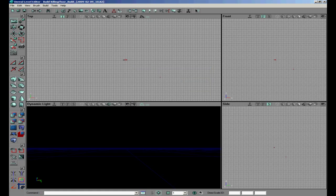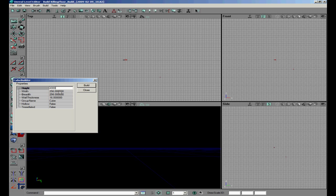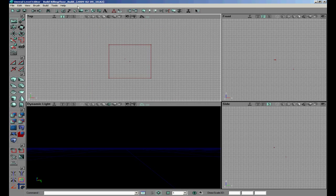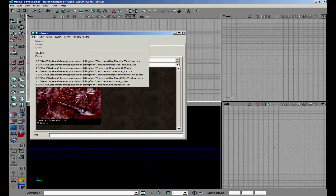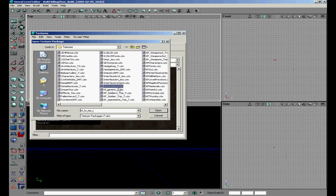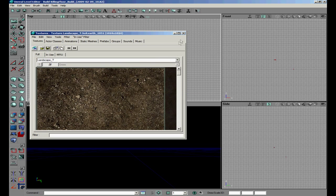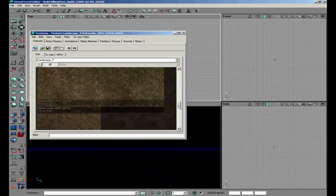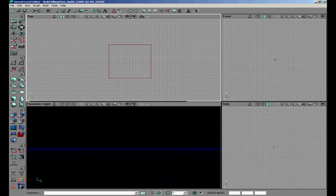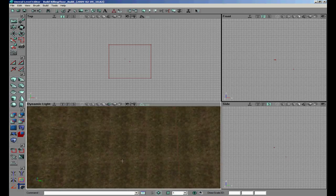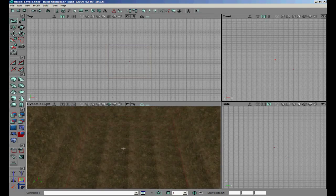Now we continue to the terrain tutorial. We will make a new cube builder - 4000x4000x4000. We use a big size because we want to make a big outside area. We are going to choose a texture - open a pack, we have landscape here. We are going to use a grass texture for this one. Now we are going to subtract the room - we have a grass texture room now.